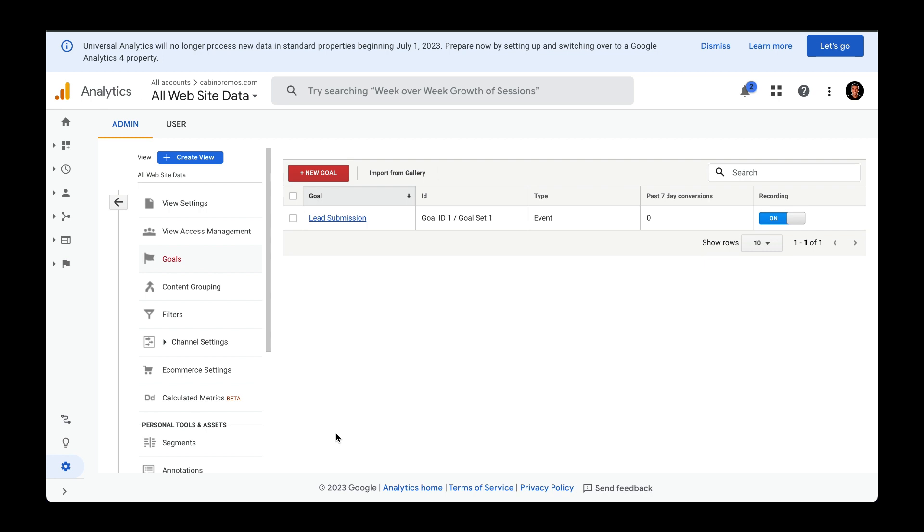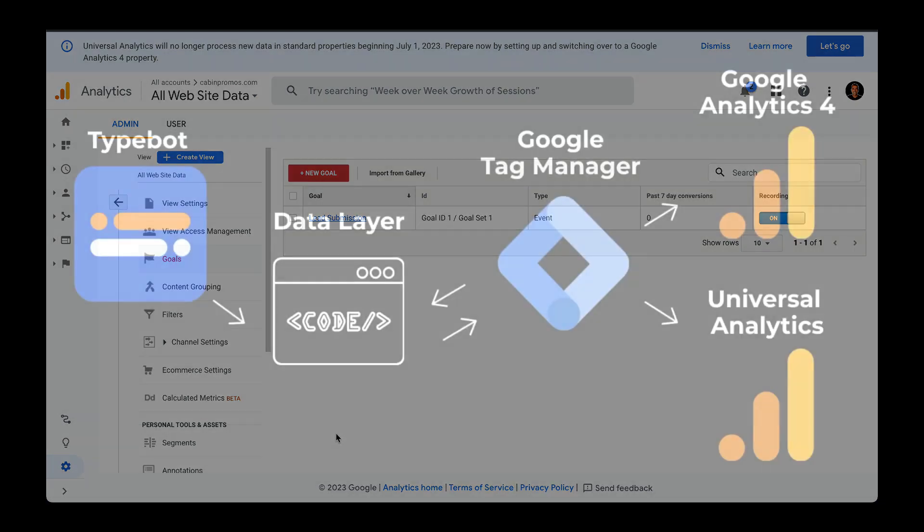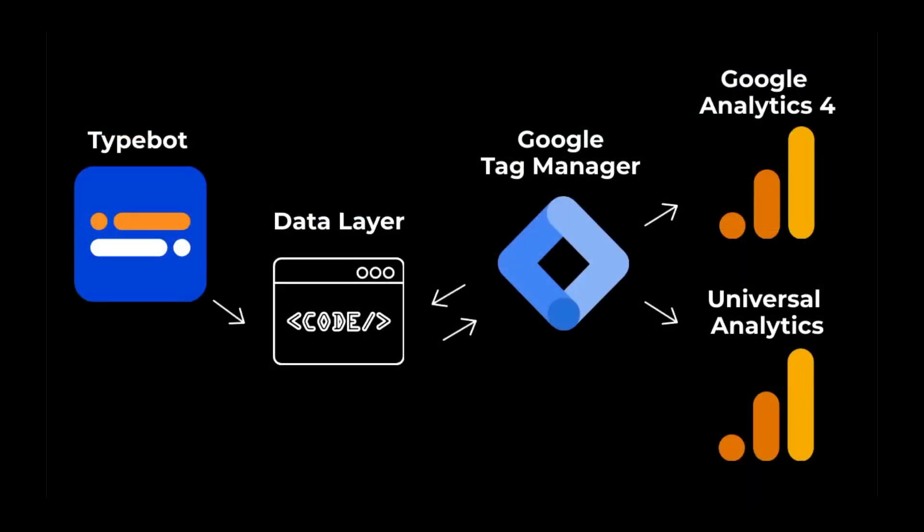Now, the next step is to pass in event data with that category and action name to fire this new conversion or this new goal. I'll be showing you how to do that with a really cool tool called Typebot.